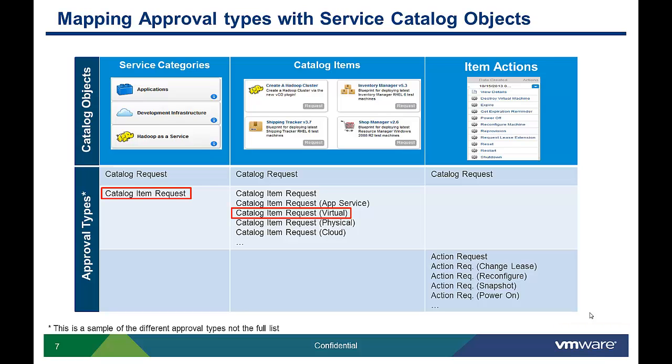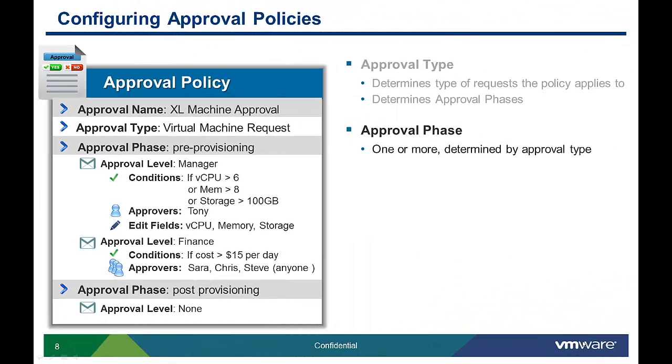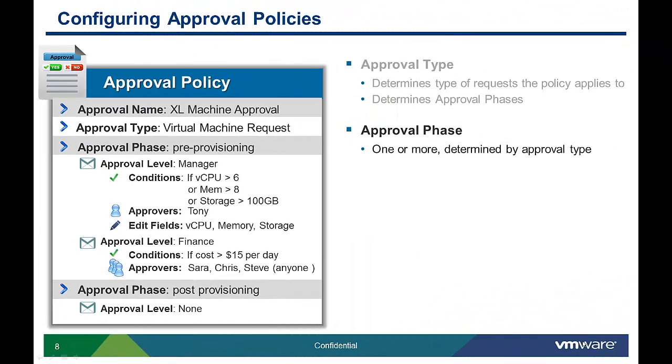When the admin tries to associate the approval with a catalog object like service category, they will only be presented with approval policies appropriate for that catalog object. The approval type also determines the approval insertion point or phase.